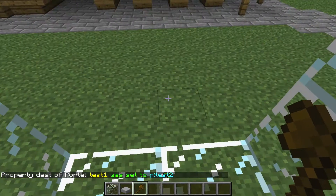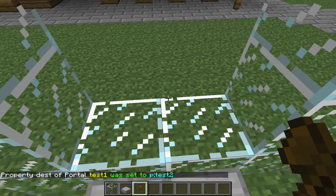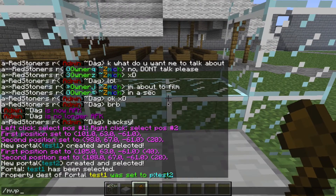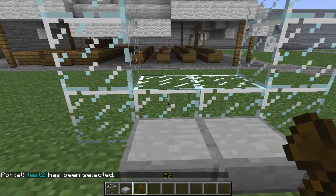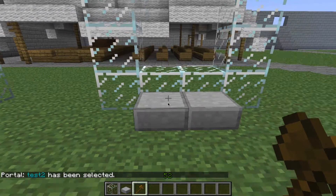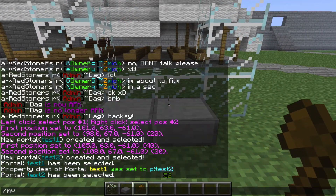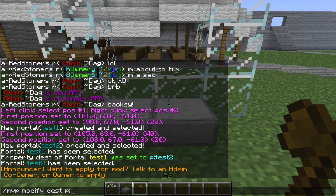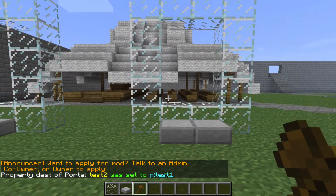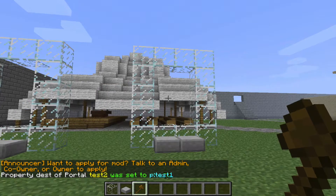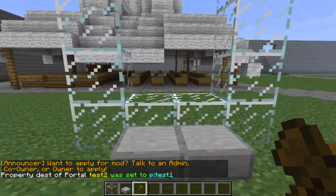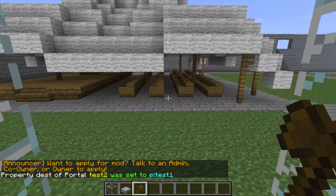If we go in here it does nothing, so now we have to do /mvp select test two. Now we have that portal selected. We're going to do /mvp modify again, dest p: test one. So now basically that sets it so this portal takes you back to there, like so.